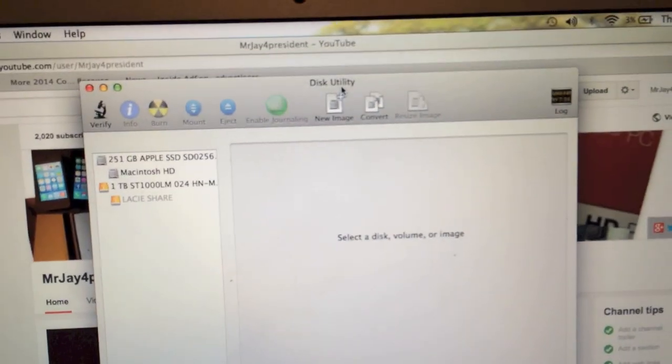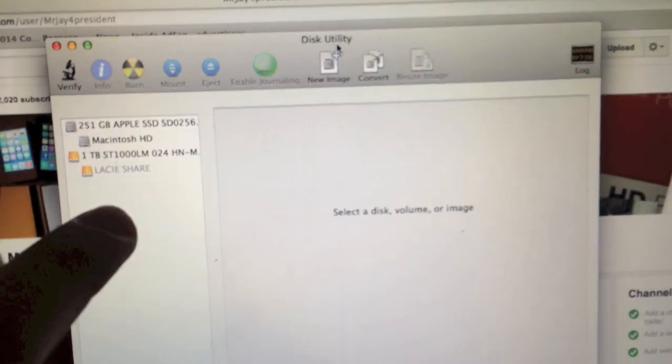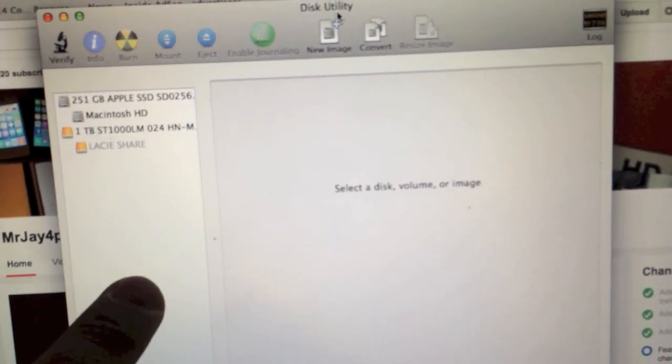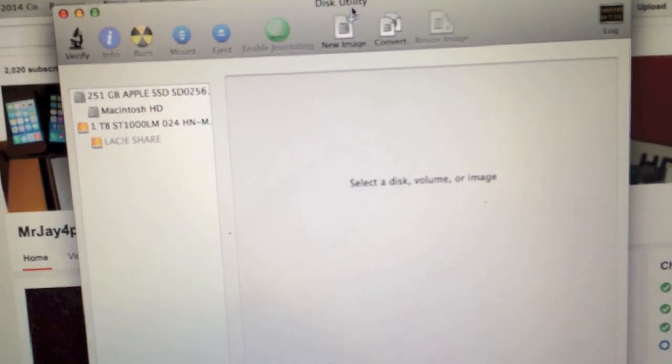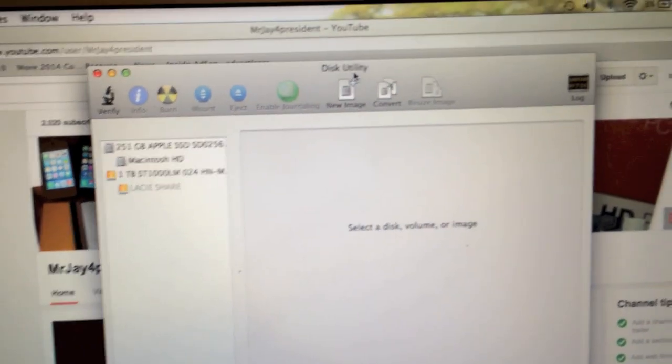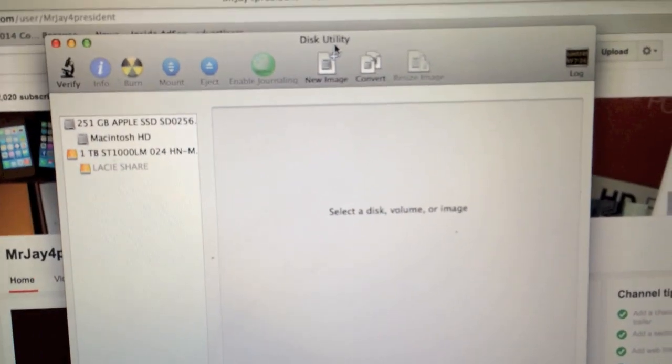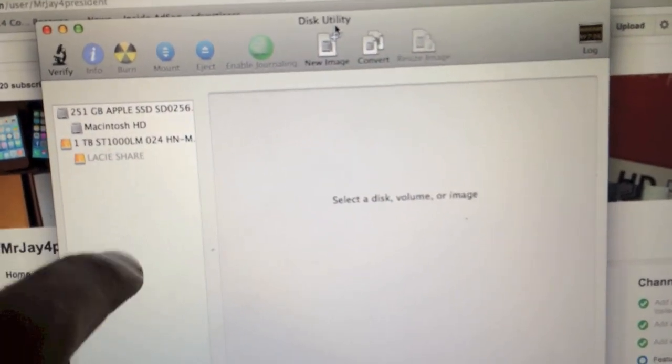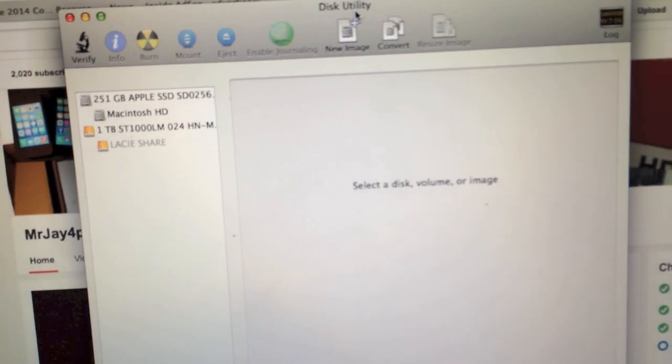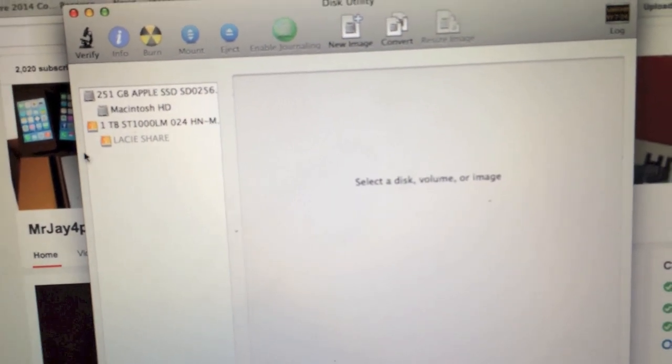Next, open up Disk Utilities from your applications and then see if the hard drive has been mounted on that program. It should come up as LaCie Share.